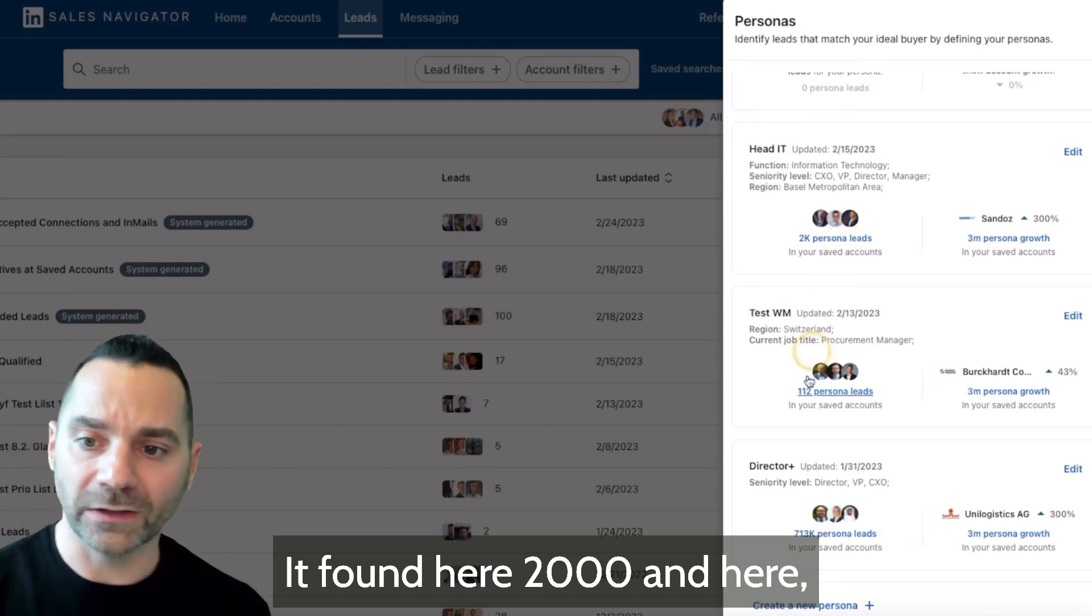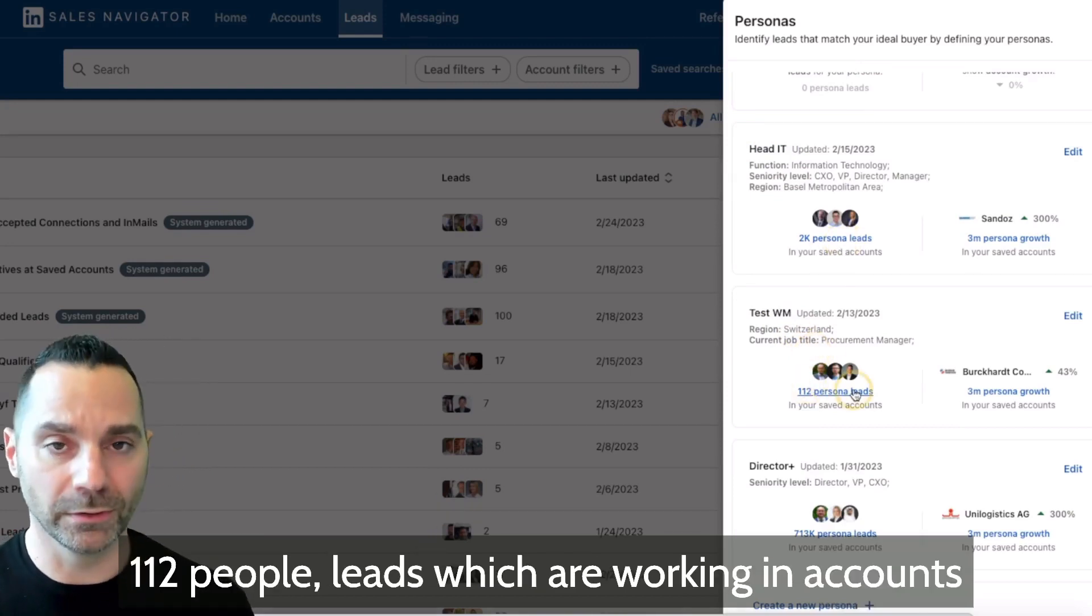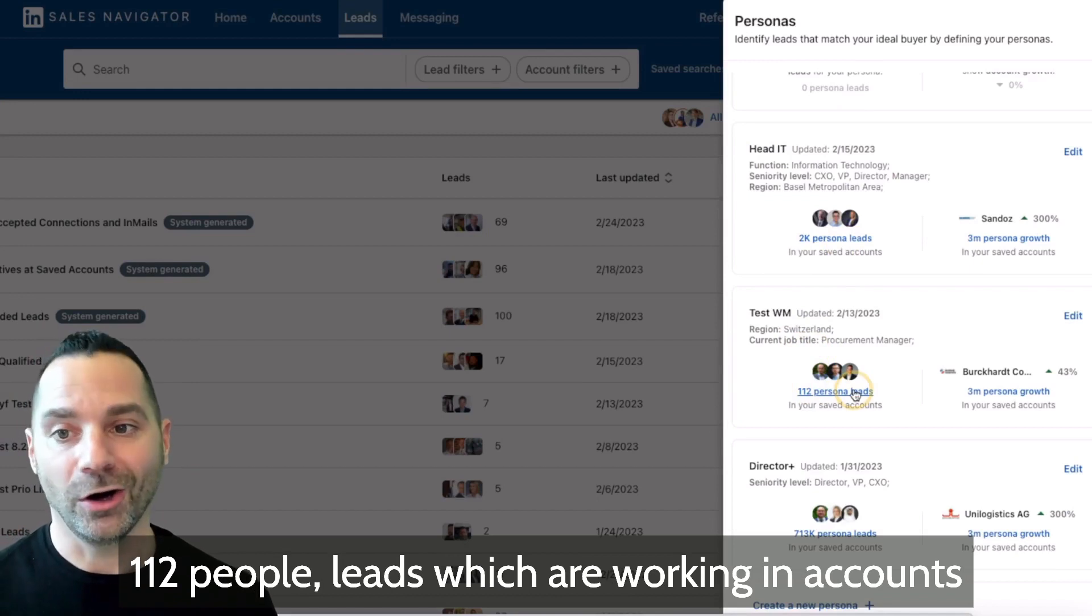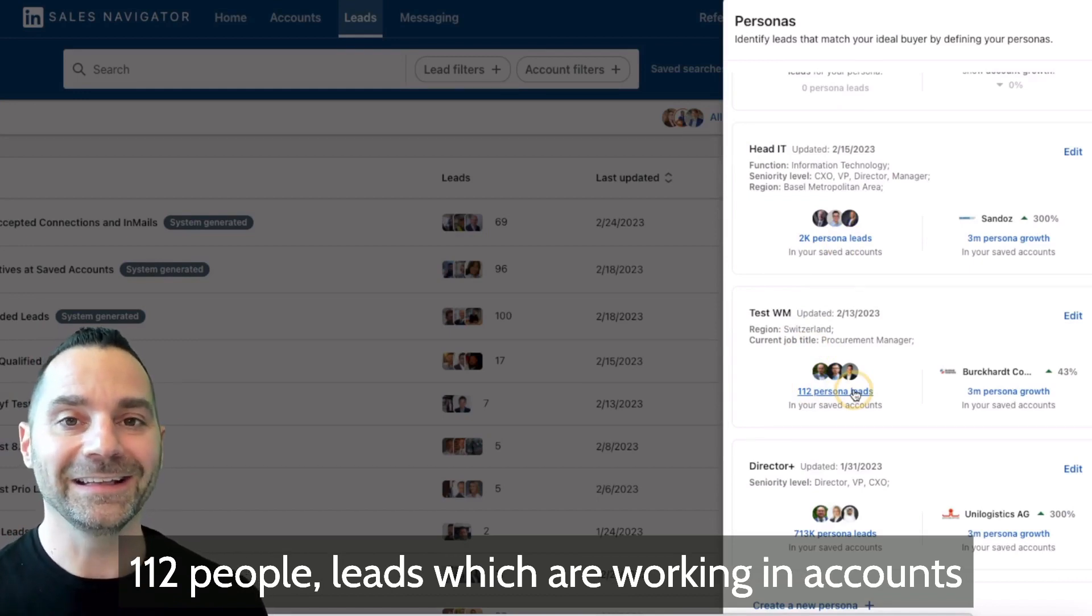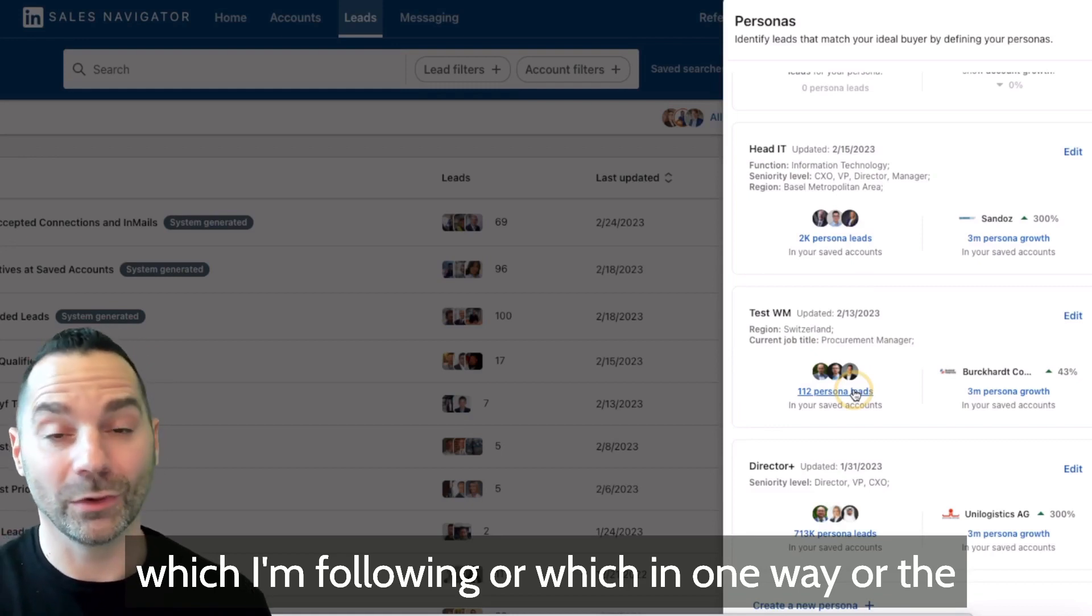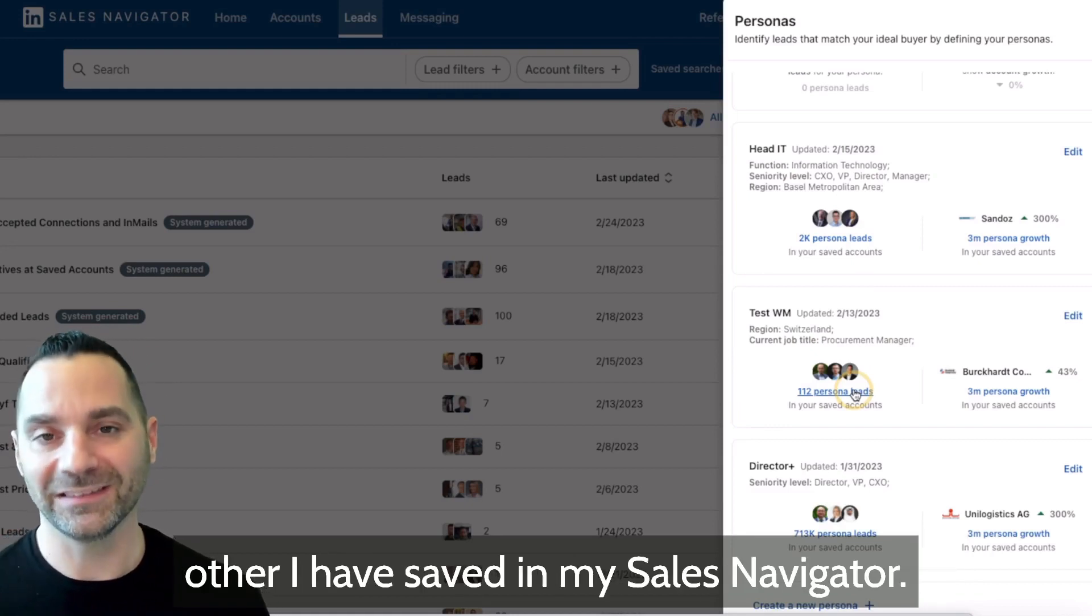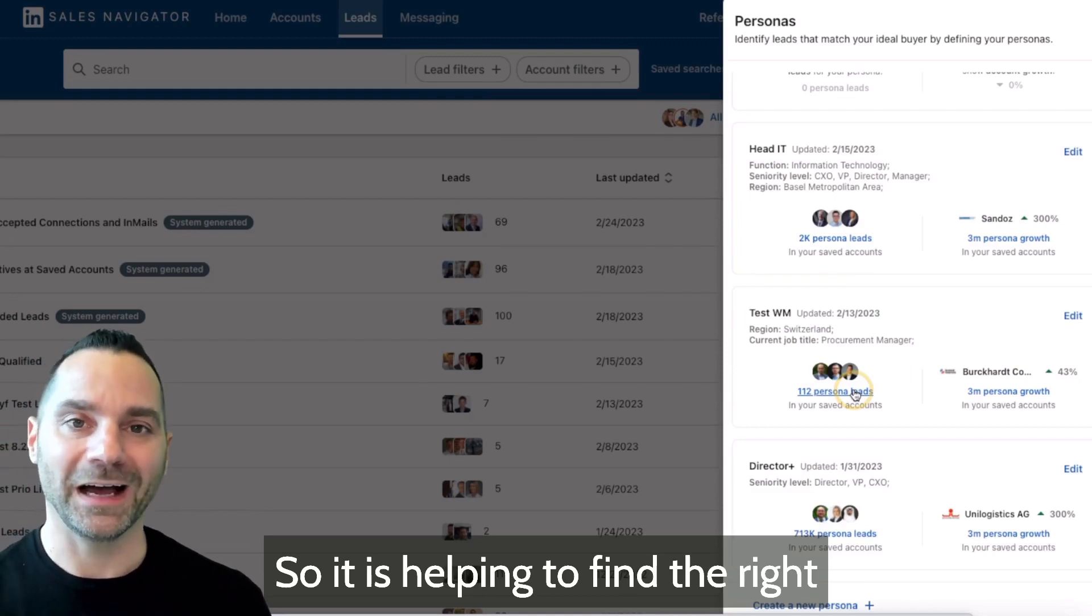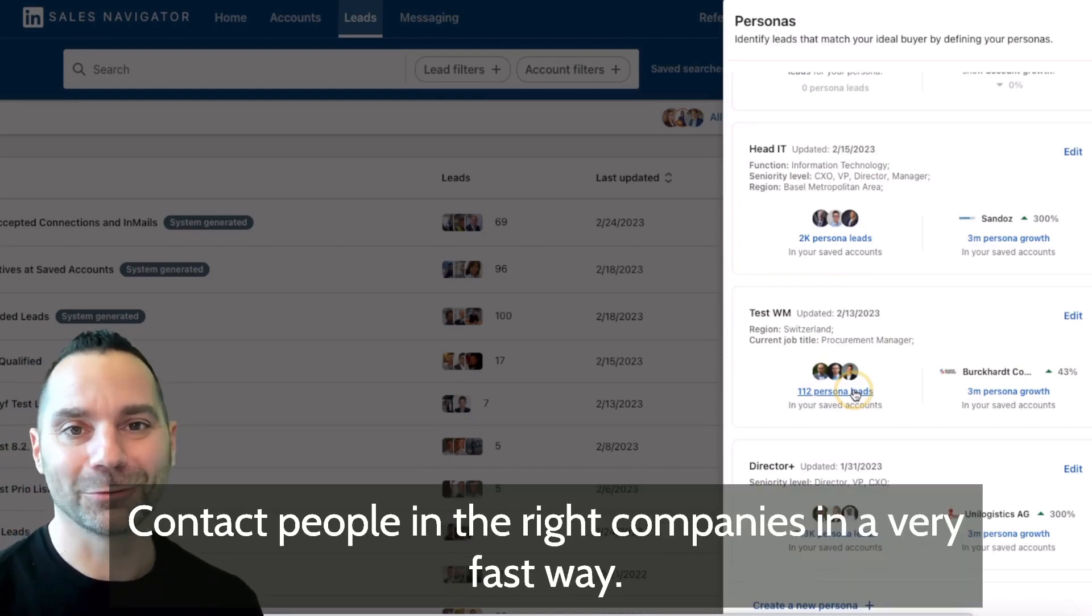It found here 2000 and here 112 people leads which are working in accounts which I'm following or which in one way or the other I have saved in my Sales Navigator. So it is helping to find right contact people in the right companies in a very fast way.